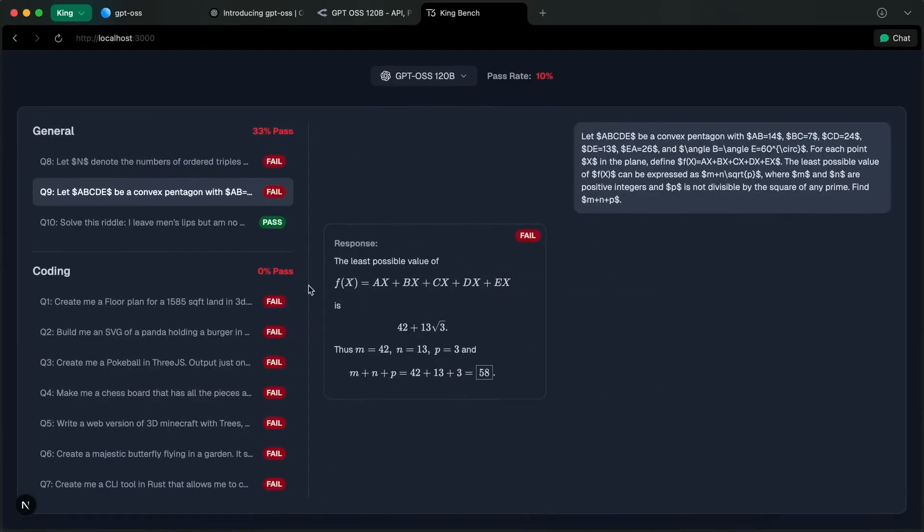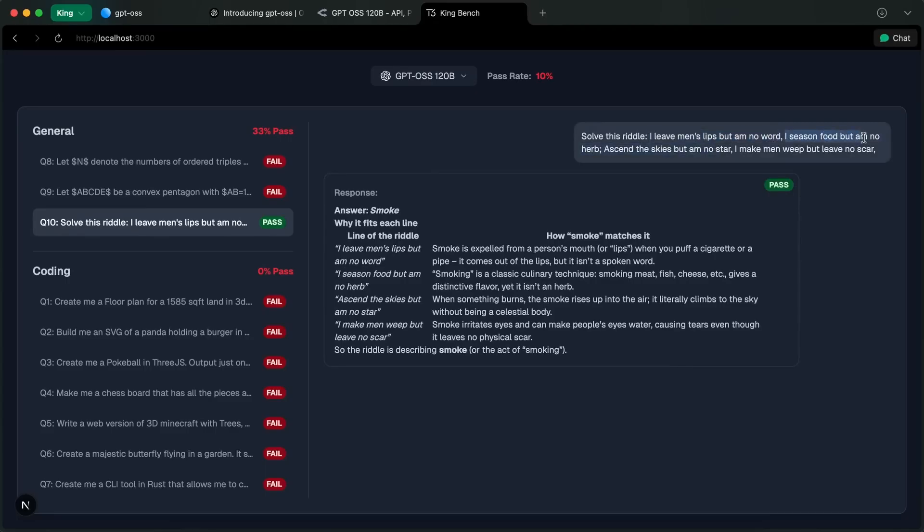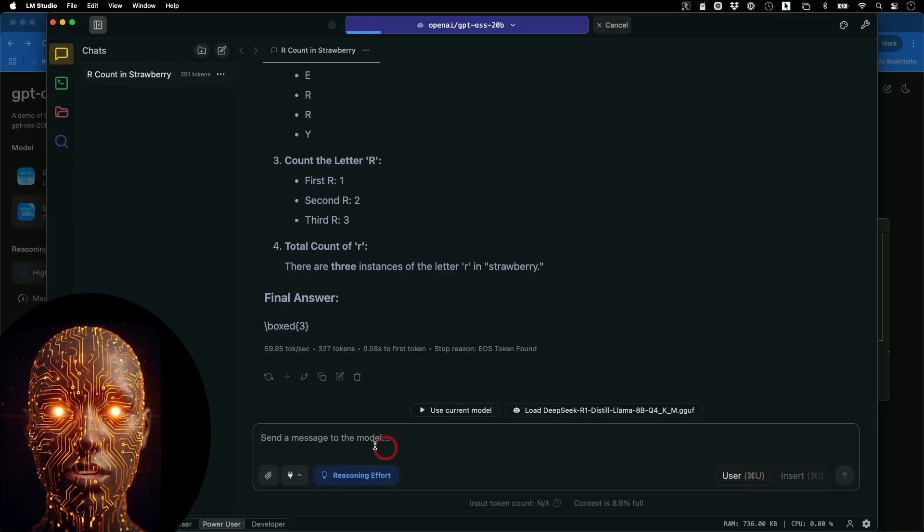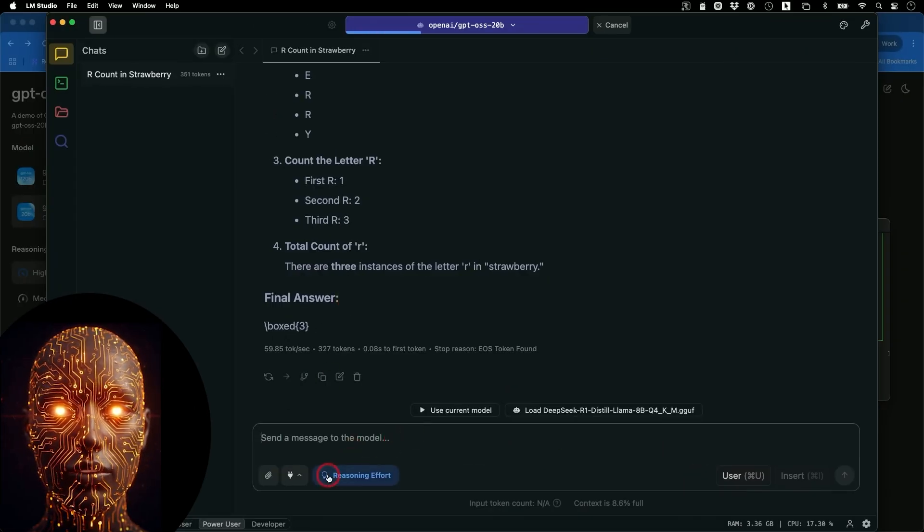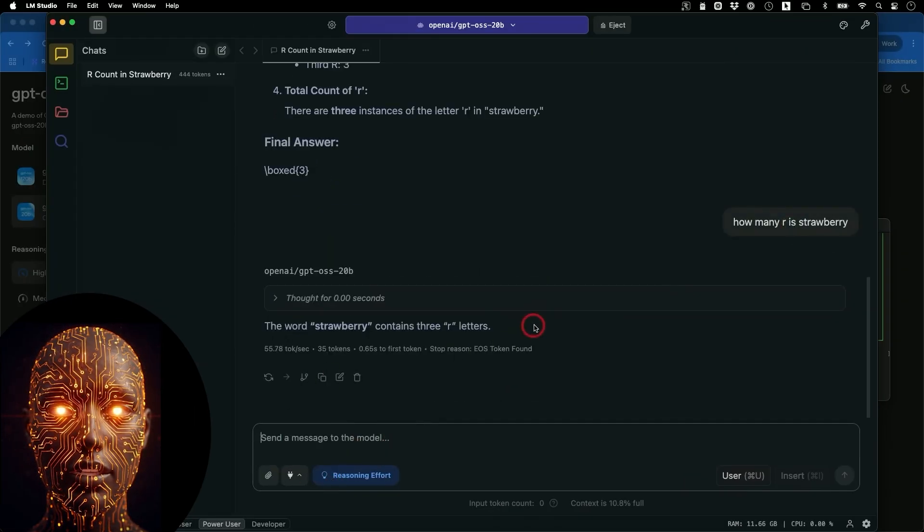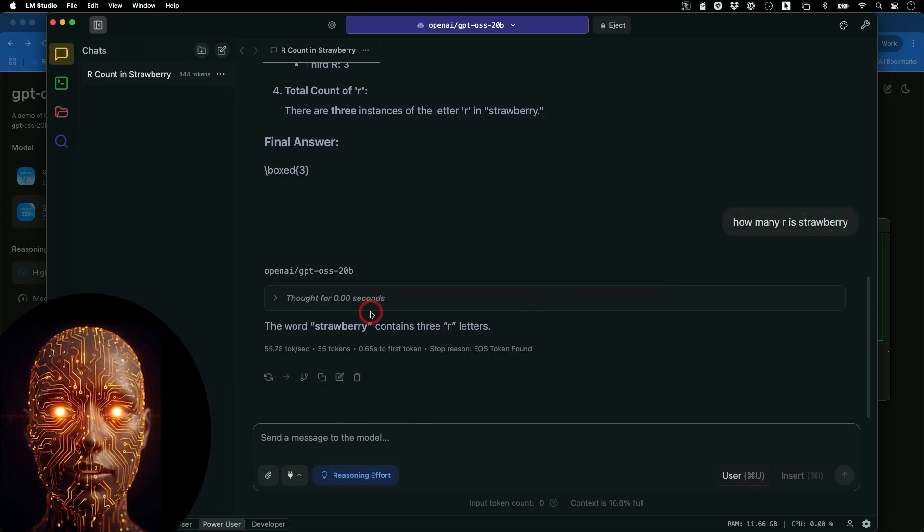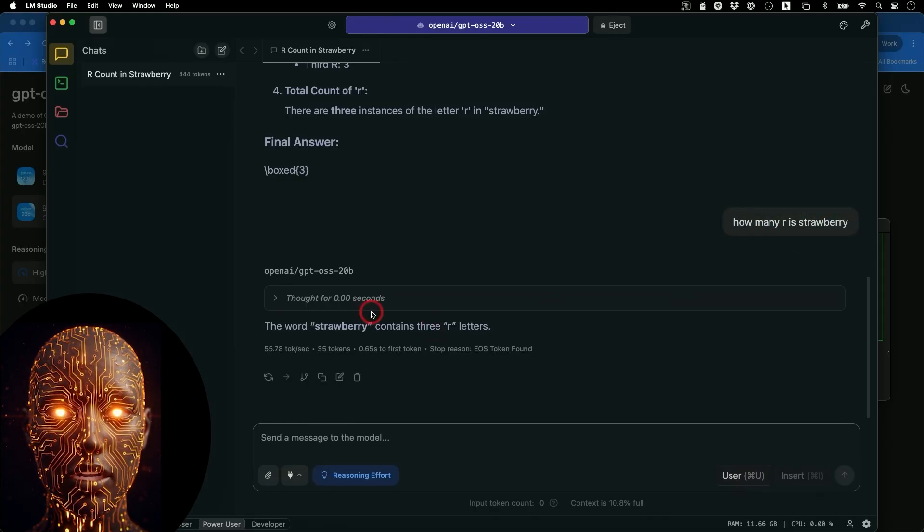Even with a concerted effort, the model did not reach their threshold for a high capability risk. They also made a deliberate decision to leave the model's chain of thought unfiltered. While this might lead to more hallucinations, it's a safety trade-off that allows for better transparency and debugging, a crucial feature for the open-weight ecosystem.